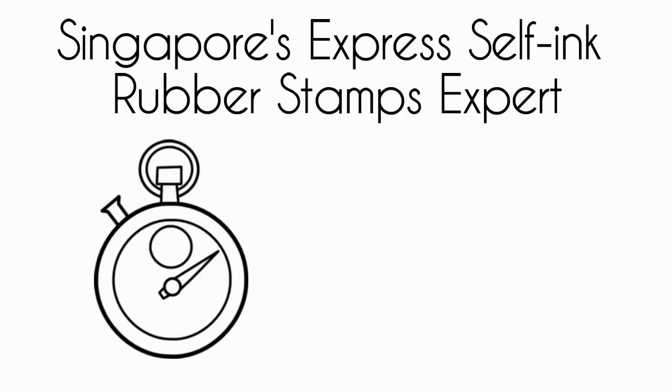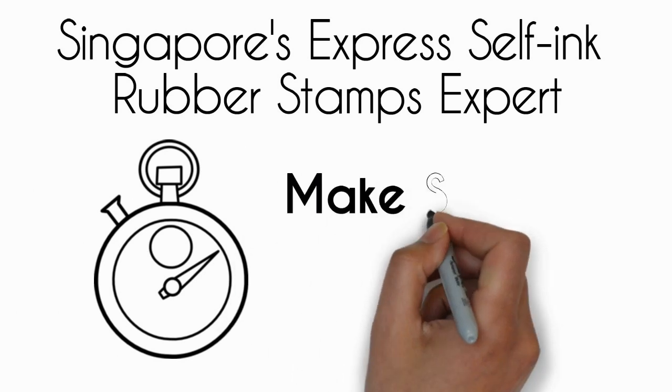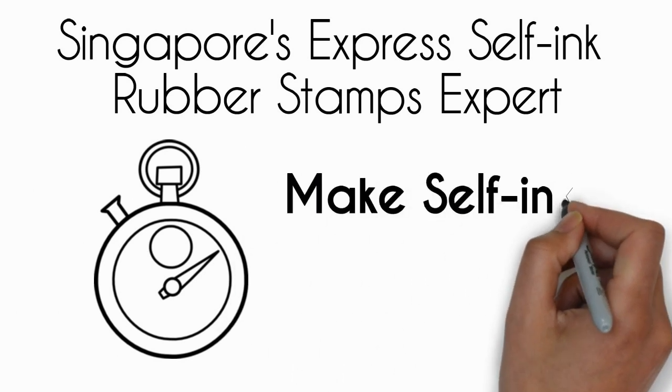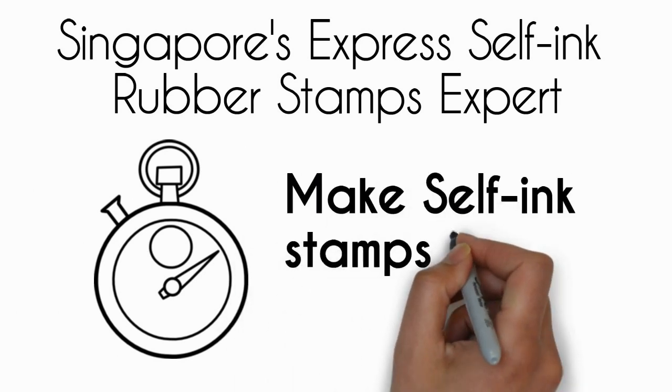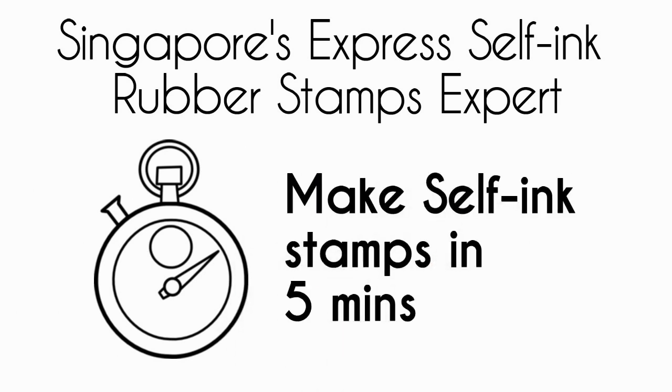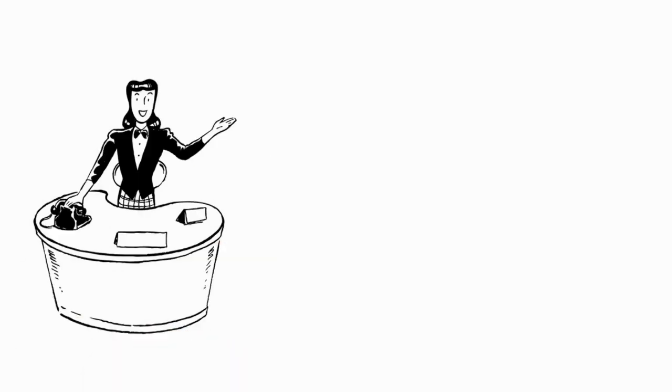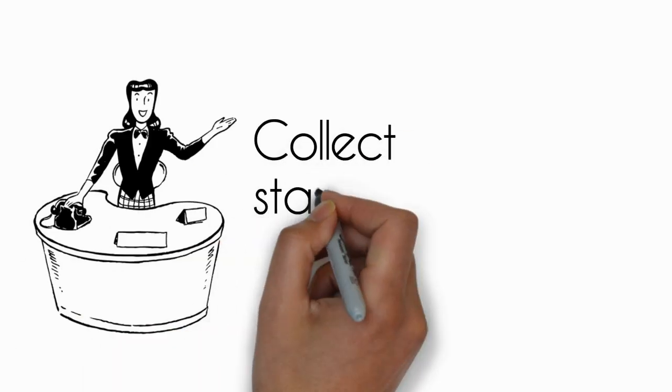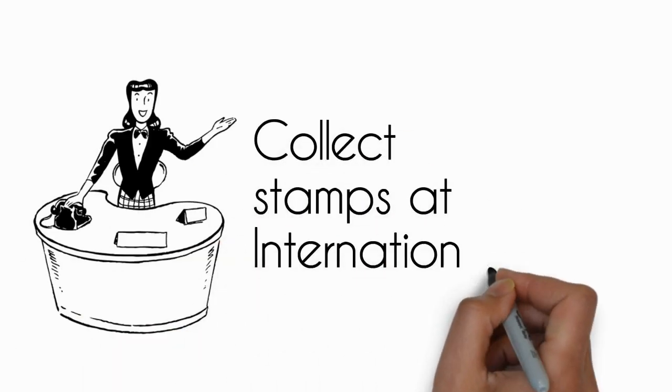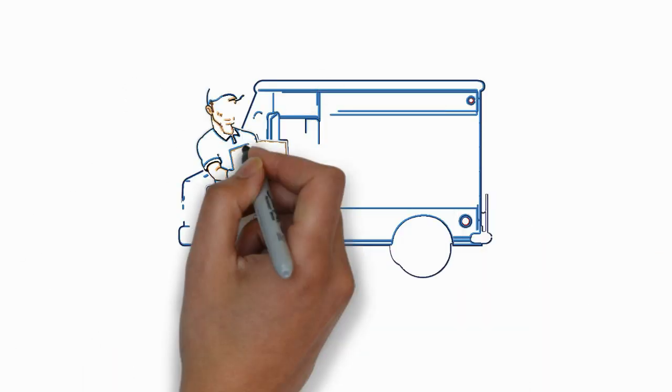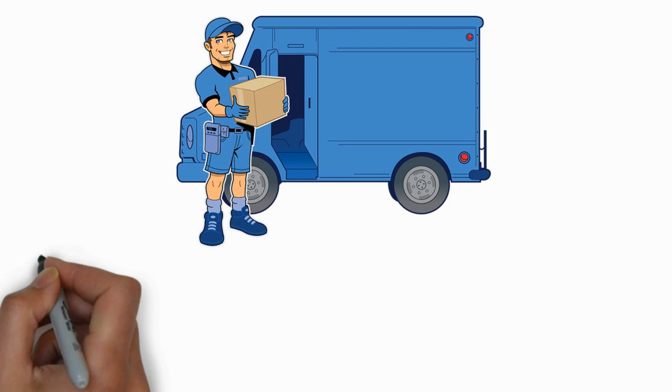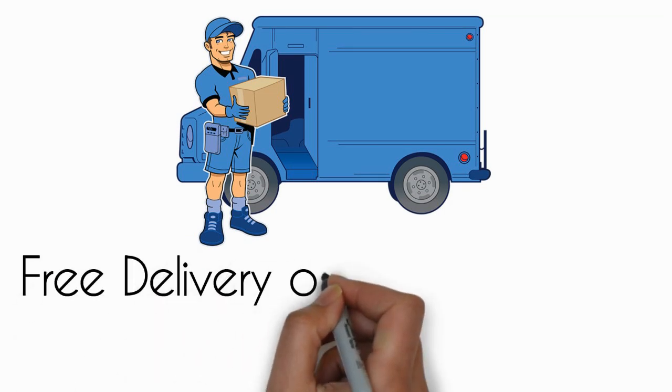We make the Self-Ink Rubber Stamps in five minutes upon your artwork confirmation. Collect the stamps conveniently from our International Plaza office. Free delivery of rubber stamps with minimum order of three Self-Ink Stamps.